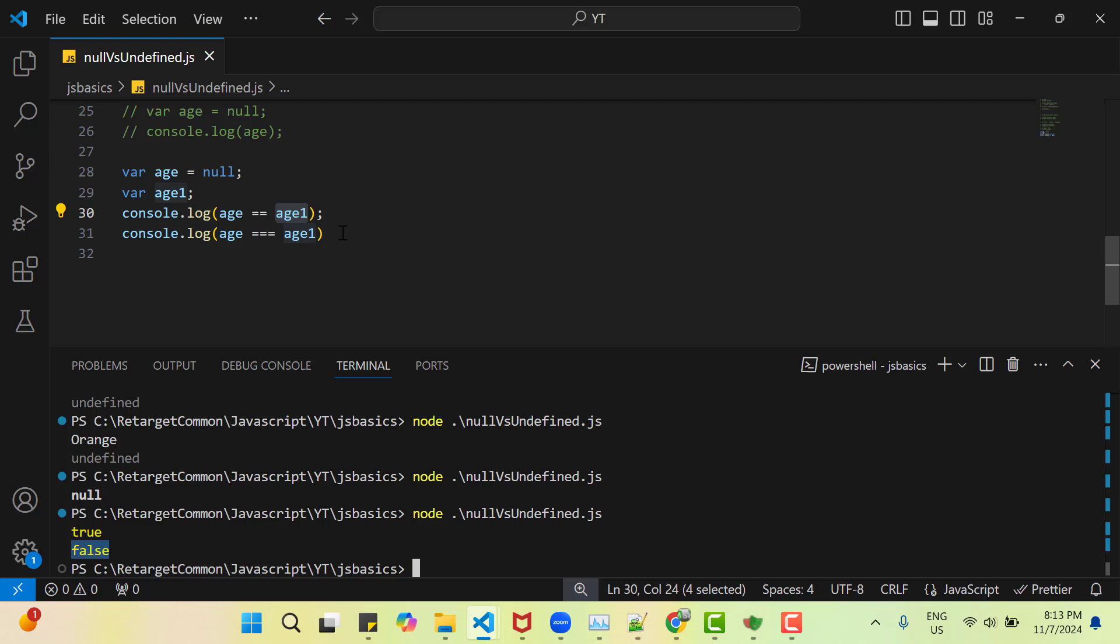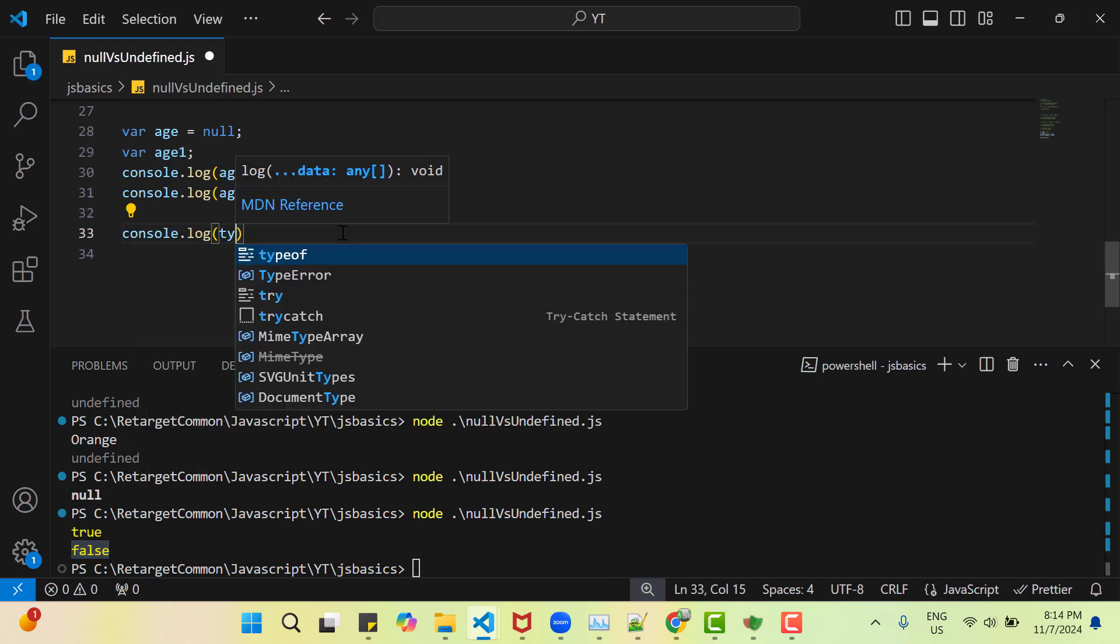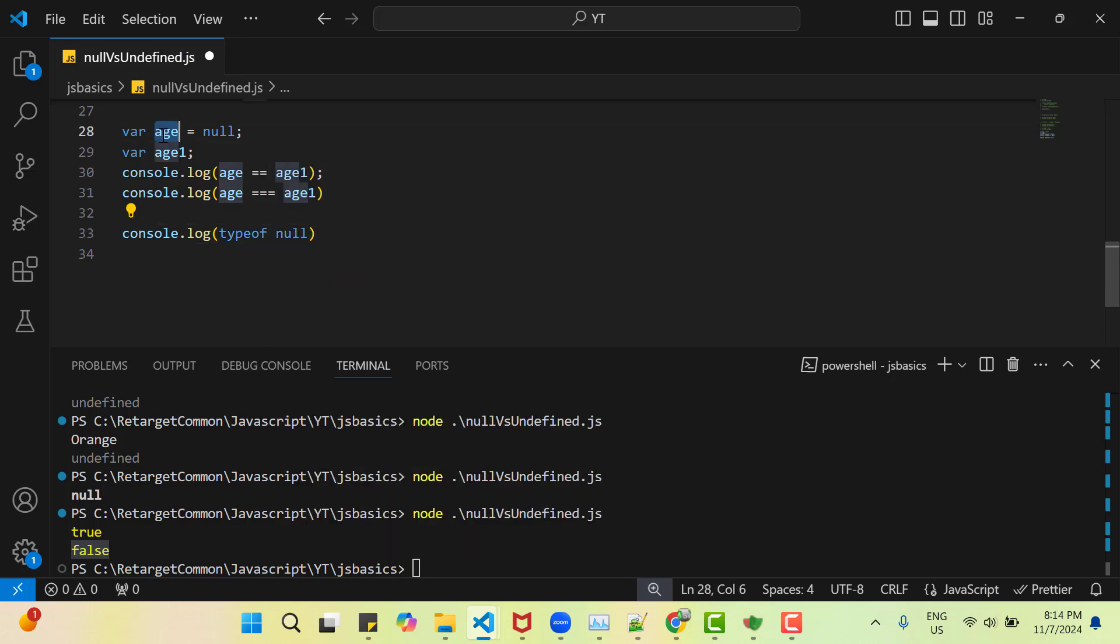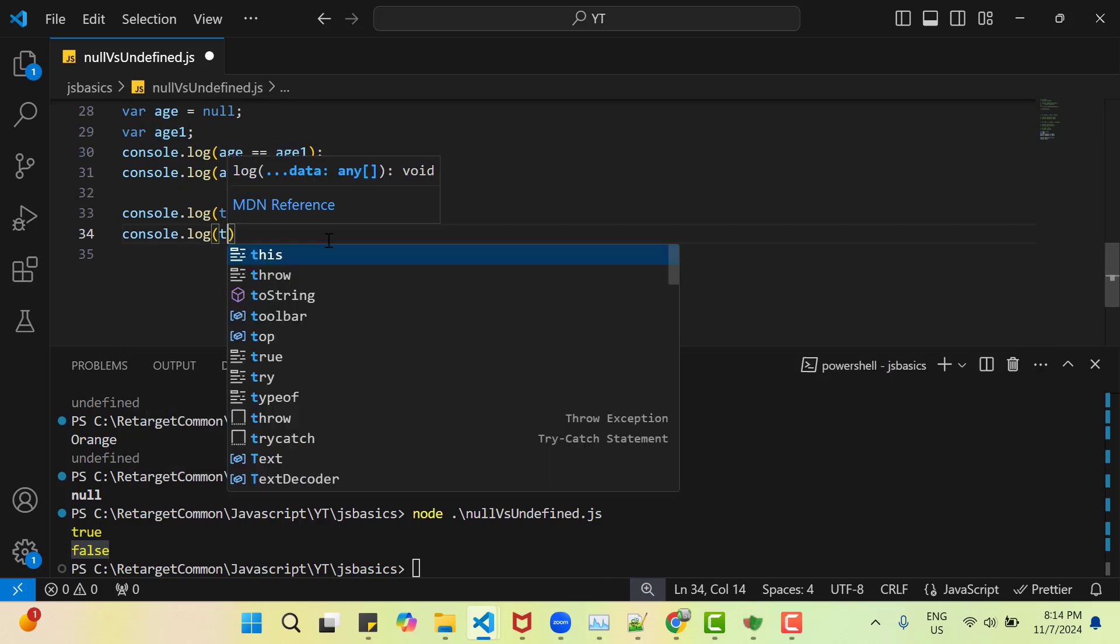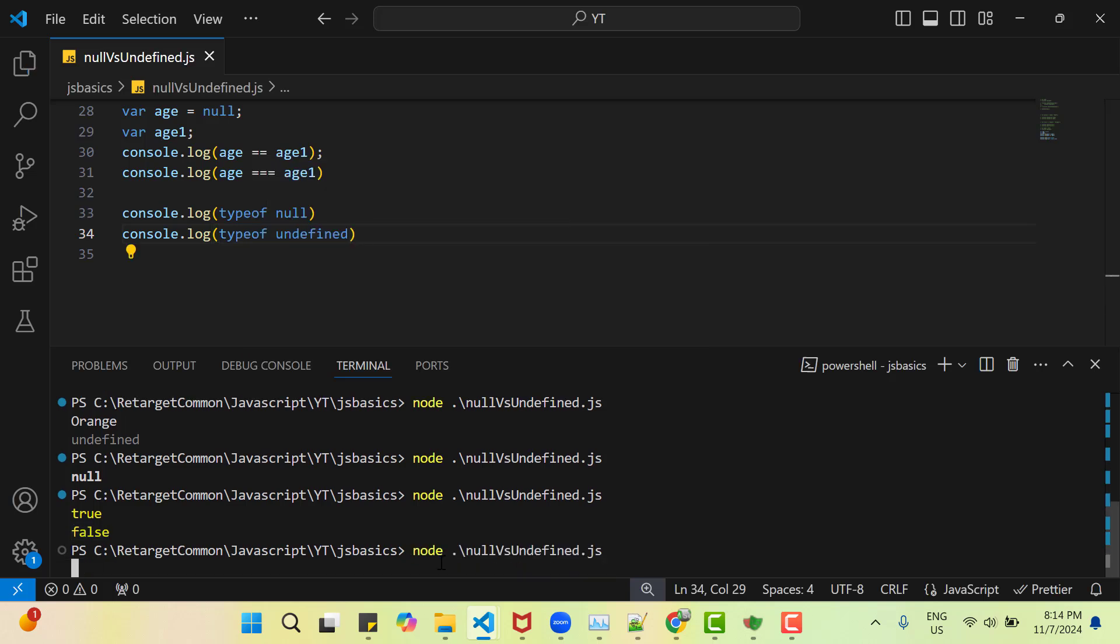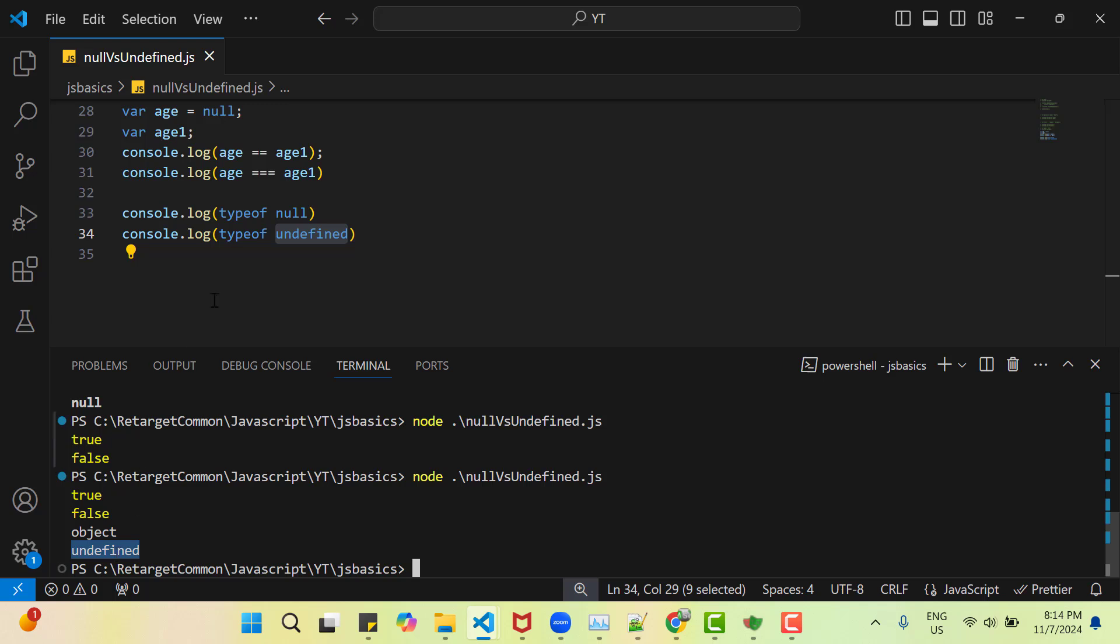Then you might be wondering what is the type of null and undefined. So for that we can do console.log and we have an operator typeof and we can directly pass null or this variable name. Anything is fine. And let me use console.log for undefined as well. If you run this program now, you can see typeof is object but typeof undefined is undefined itself. So you might be wondering why typeof null is object. This seems it is since beginning which is called a bug as well. If you read the history of JavaScript, then you can find that typeof null should be null instead of object. But that is since beginning. So that's fine. But you got the information that typeof both null and undefined are different.